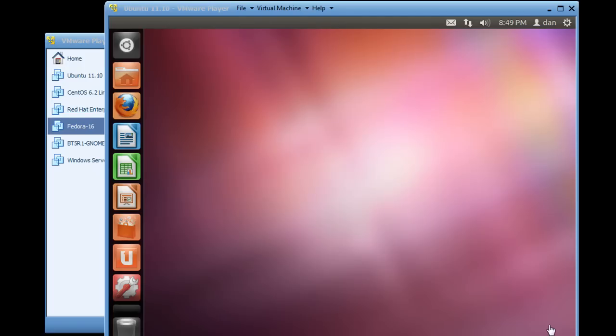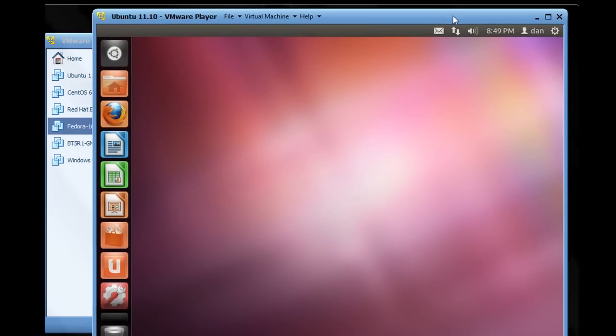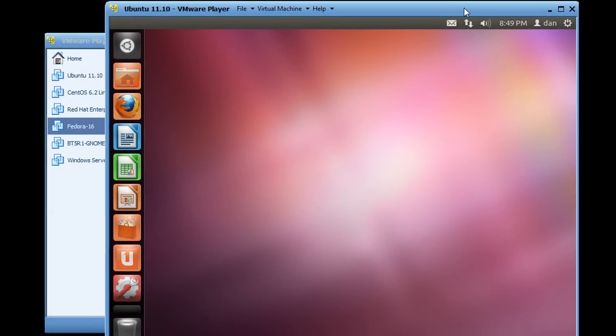Okay, in this tutorial, what we're going to do is install a DHCP server in Ubuntu. I'm running Ubuntu 11.10 in a virtual machine. I've got a VMware player virtual machine with Ubuntu 11.10 installed.